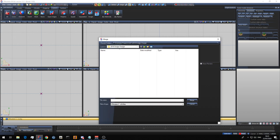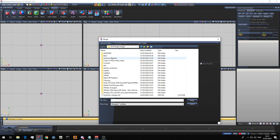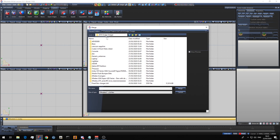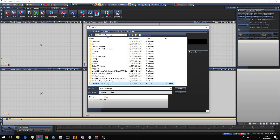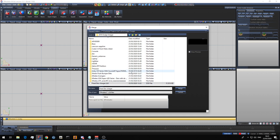Now, if you click merge, it will bring up a Windows box. This is just a custom project I've been working on. When you merge things, you can only merge a Z3D file. You cannot merge an OBJ, you cannot merge a YFT. You can only merge a Z3D file.